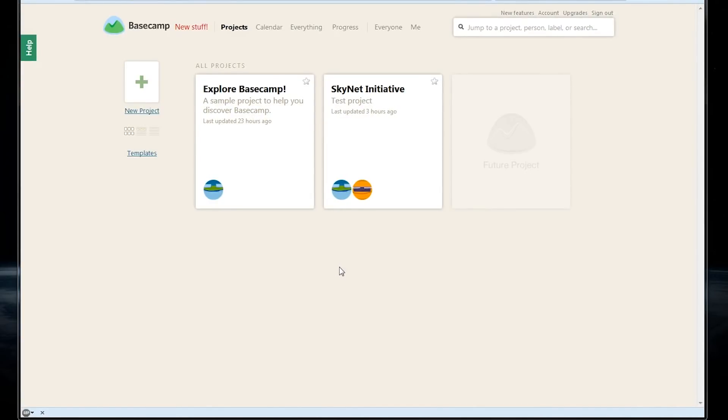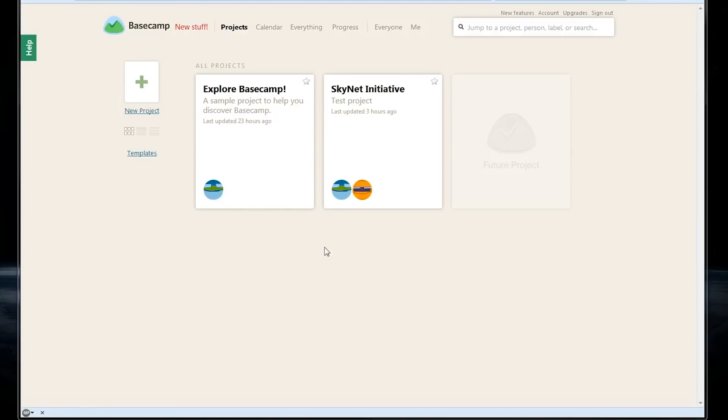We can also add a new project here by clicking on this little green plus sign, or by clicking this button on the left.